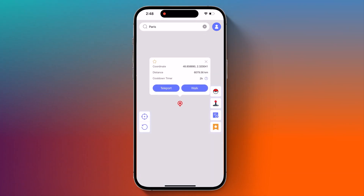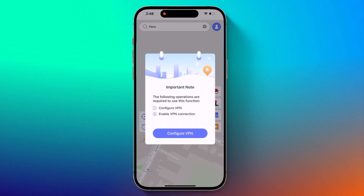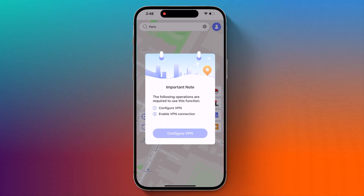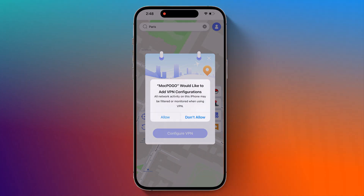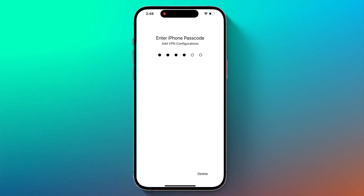Now select the location and hit Teleport. It will ask you to configure your VPN — click on Config your VPN to proceed.